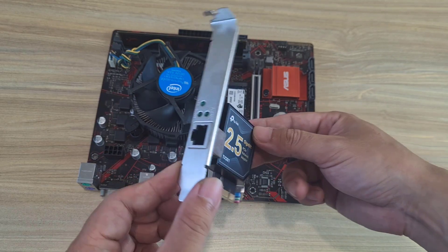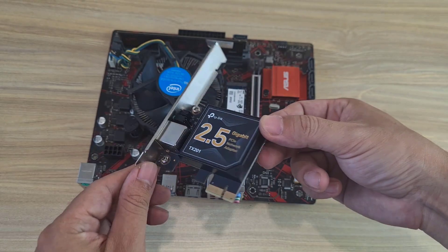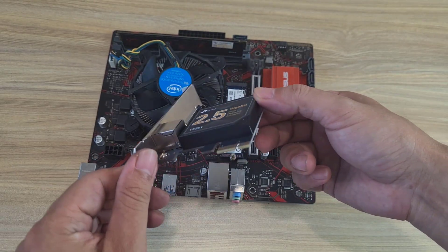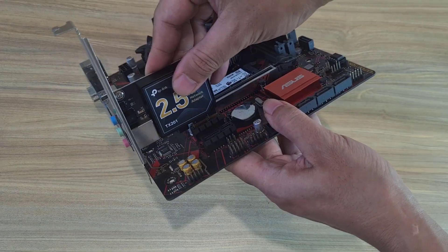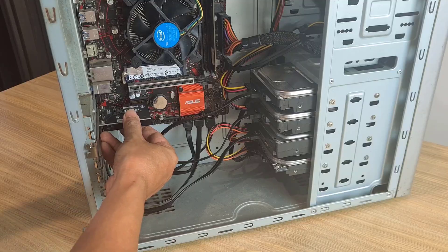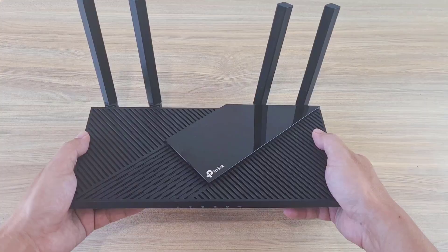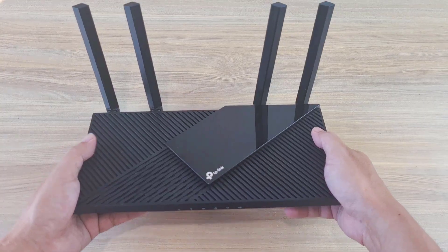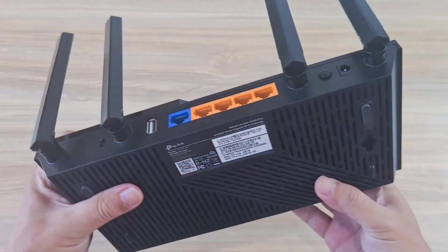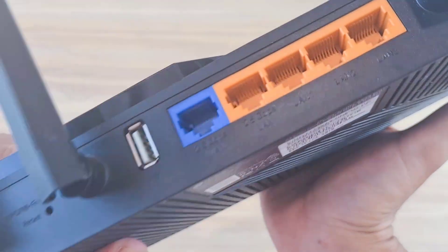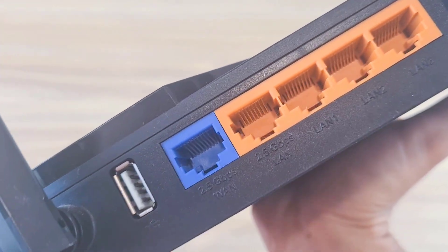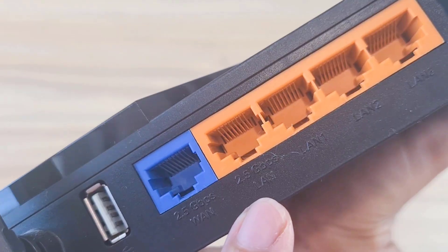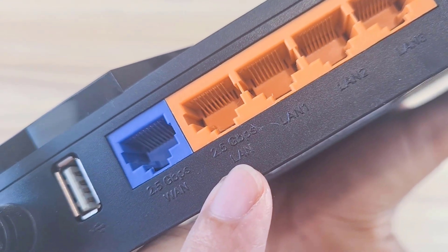I want faster read and write speed so I use a 2.5 Gbps network card. Significantly higher than the motherboard's built in network interface. Need an additional router with a 2.5 Gbps interface. It has an interface 2.5 and I connect the server to it.